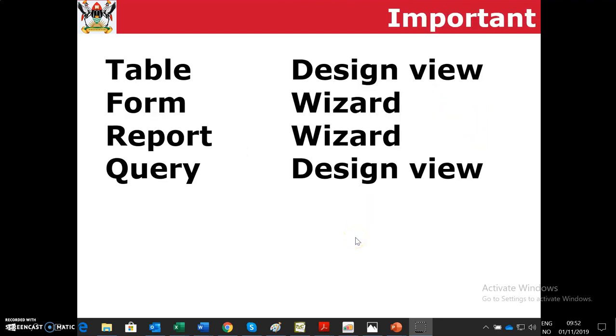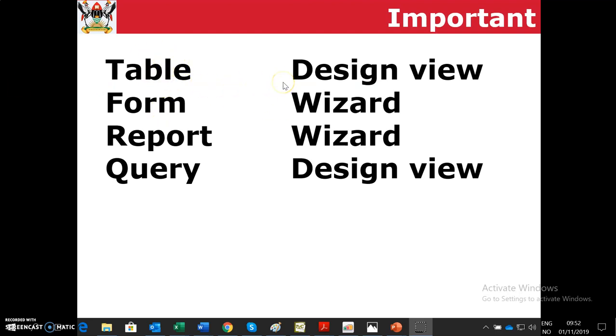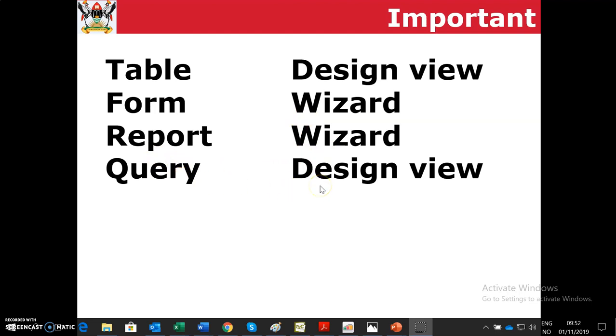This is very important for you to know. As we are covering Access, we are not covering the entire Access content, but we have some specific elements. One should be able to know how to create tables using the table design, how to create forms using the wizard, reports by wizard, and query using the design view. We also need to learn how to create relationships, which comes after the tables have been created.